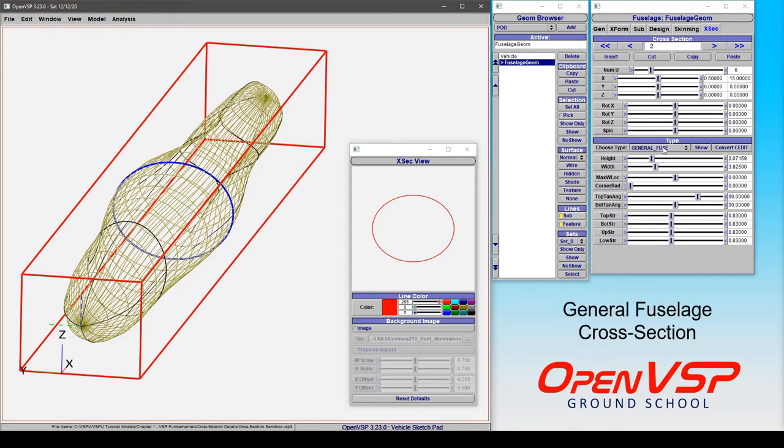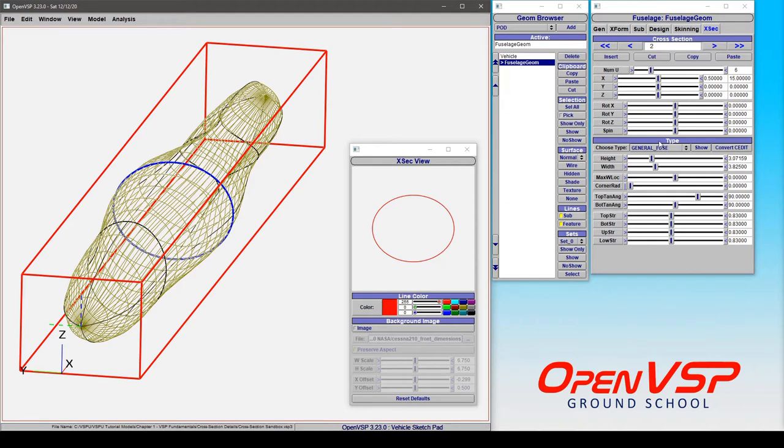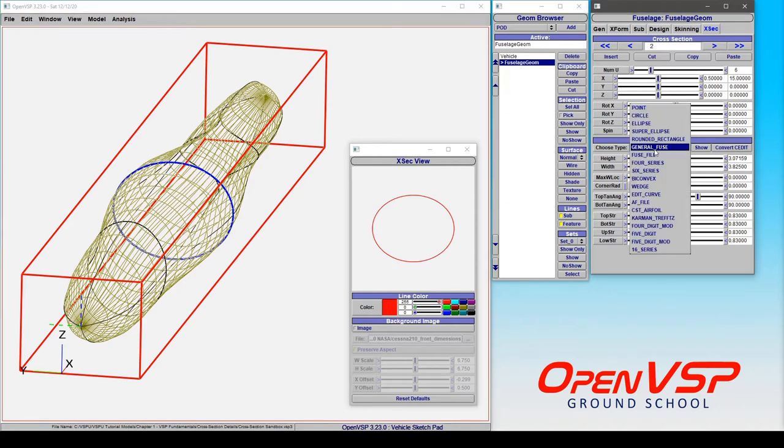The General Fuselage cross-section type is a very versatile and useful cross-section in OpenVSP, and it can be found here in the type drop-down menu right underneath the rounded rectangle.